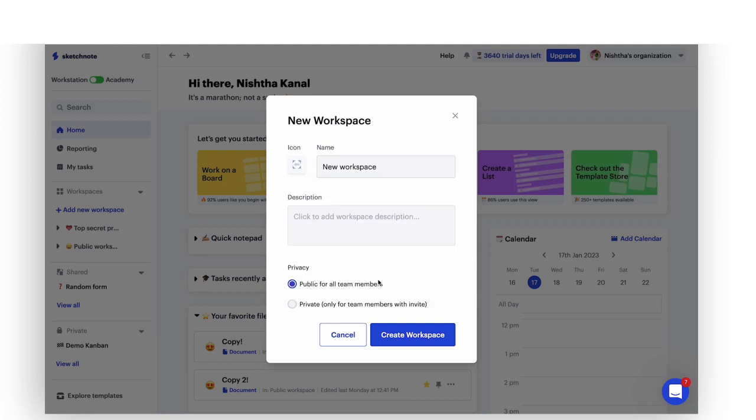You can even add your own logo to customize the look and feel of your workspace. Next, add a bit of description to help your teammates understand what this workspace is for.